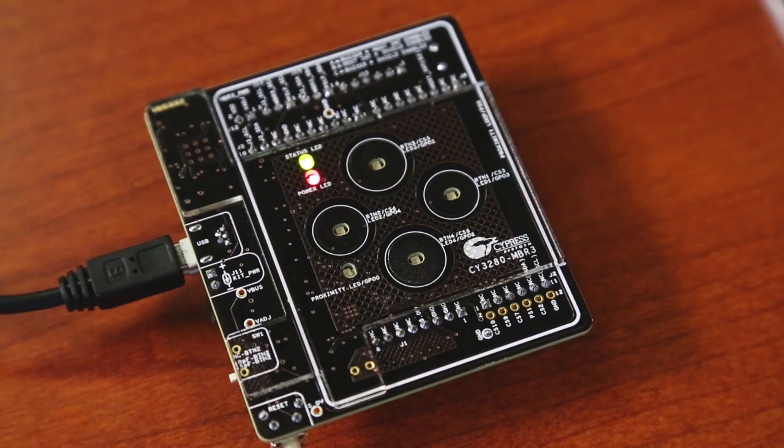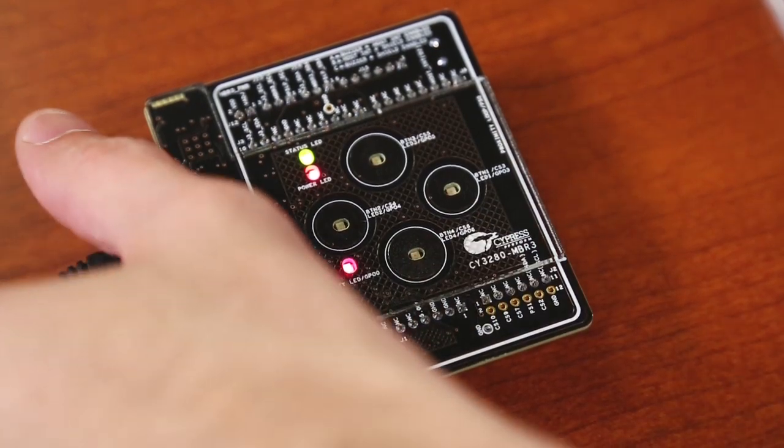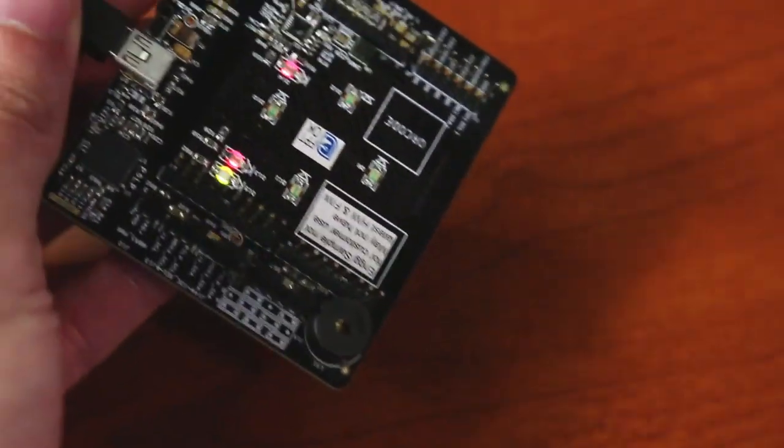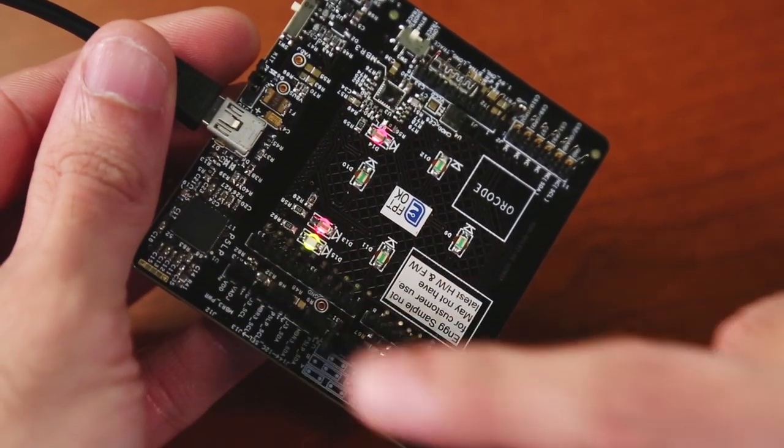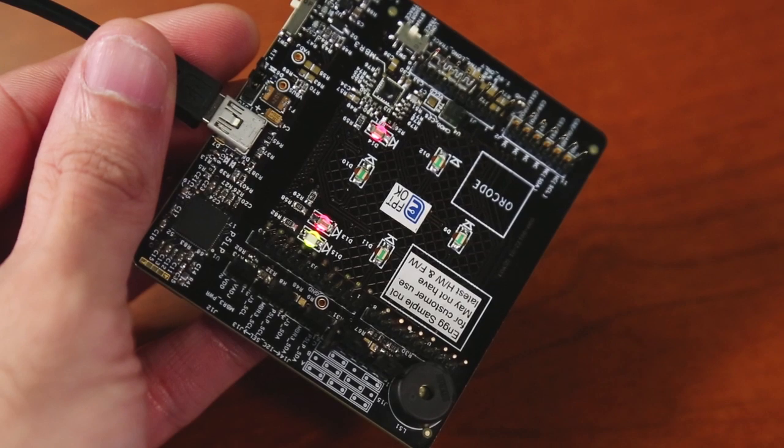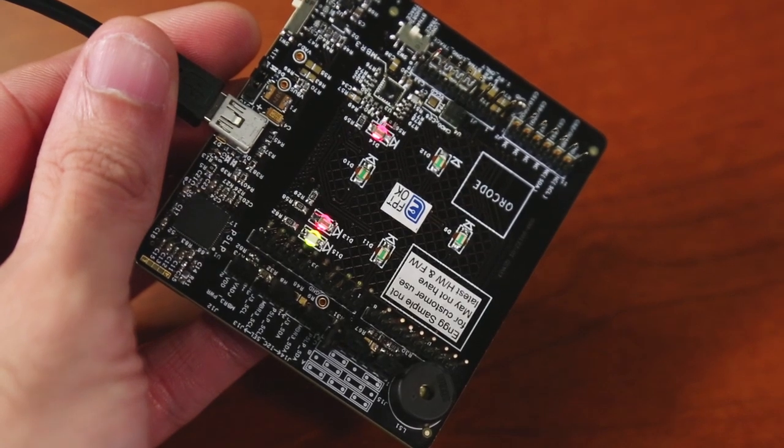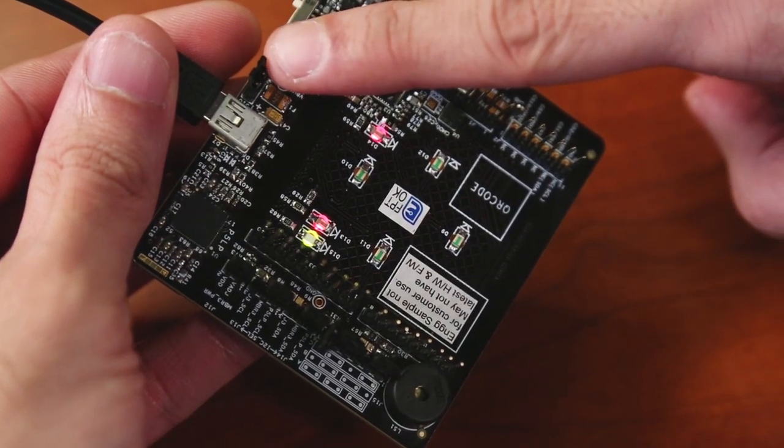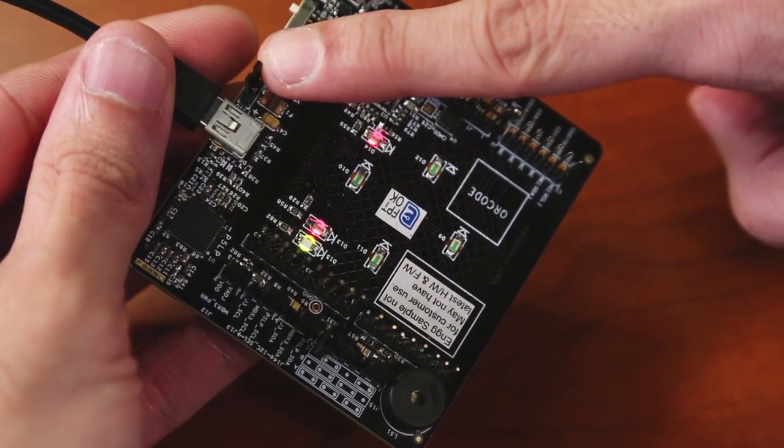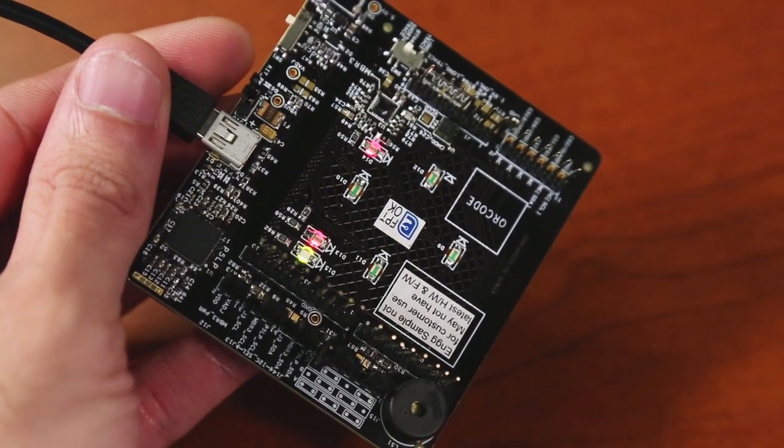This kit and the solution offer all these advanced features while consuming very low power. The CapSense MBR3 device's power can be measured by connecting an ammeter to Jumper J12. Additionally, you can measure the current consumed by the entire kit by using Jumper J10.